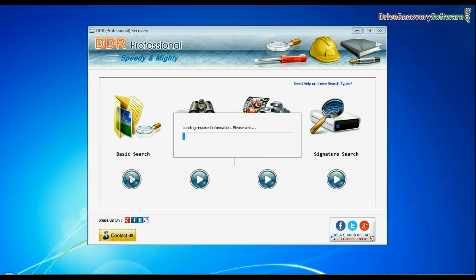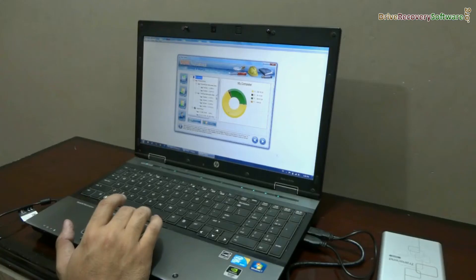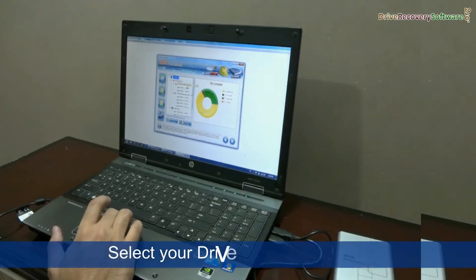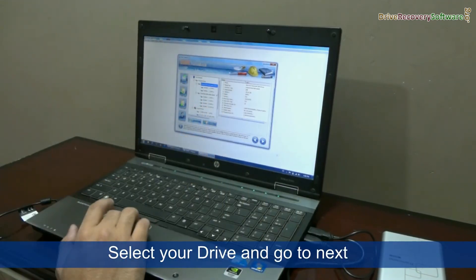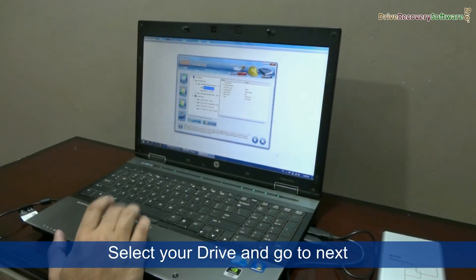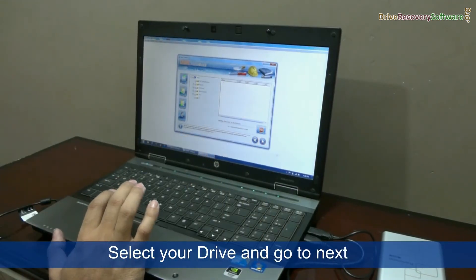Select the recovery mode and continue. In the left panel, choose your drive — either a physical or logical drive — and go to next.